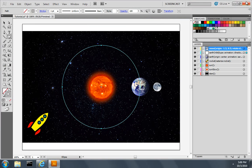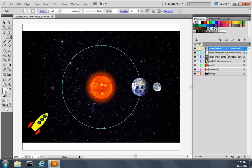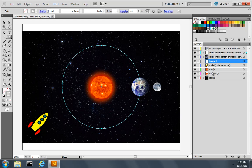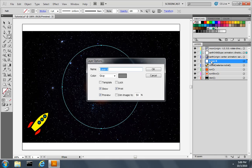So let's get the rocket to move as well. So just like I did for the earth, I'll create a new layer. I'll double click the layer and I'll call it rocket path.